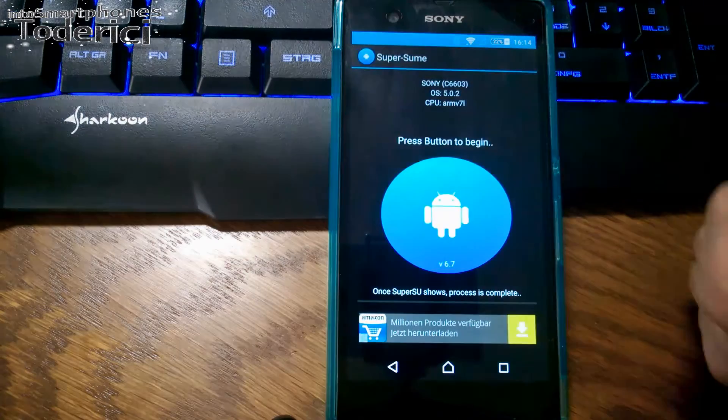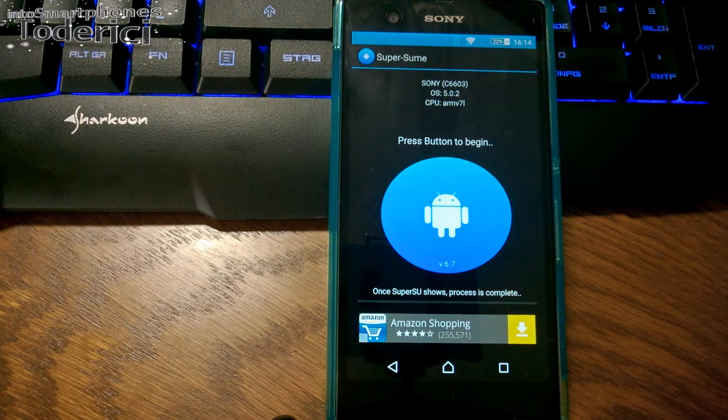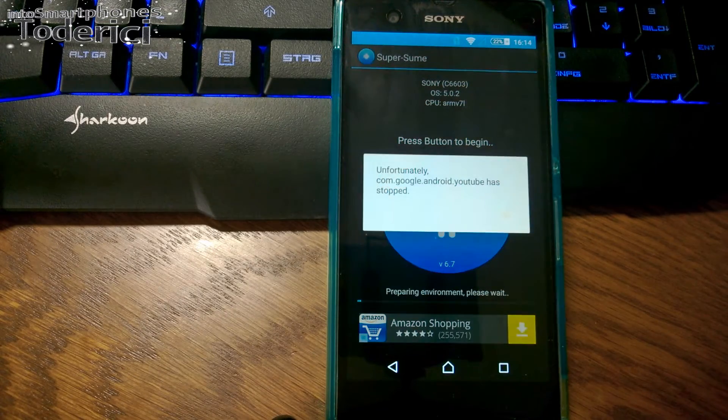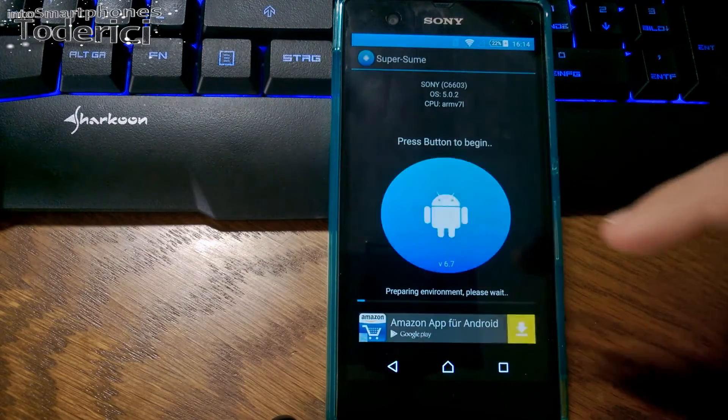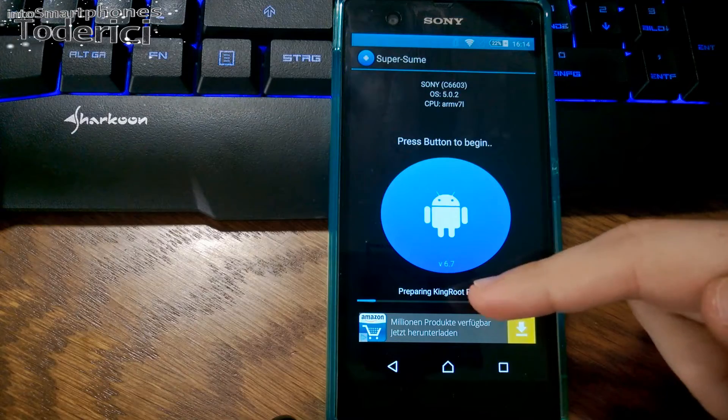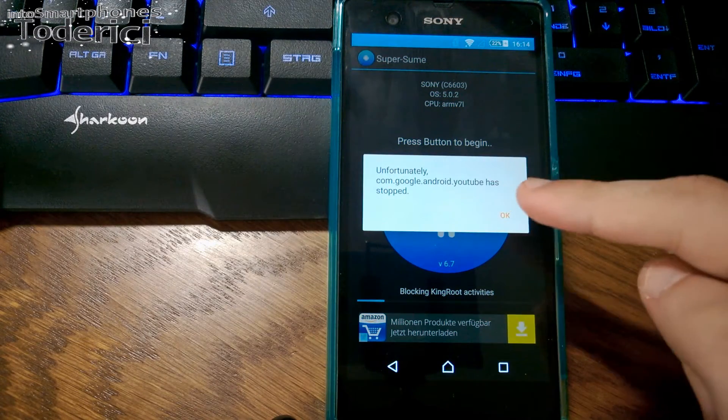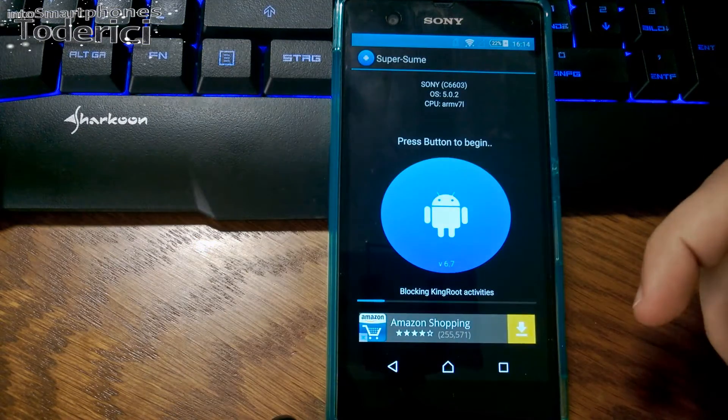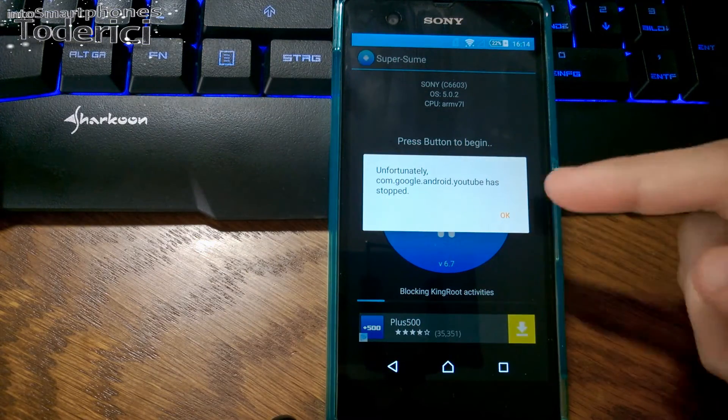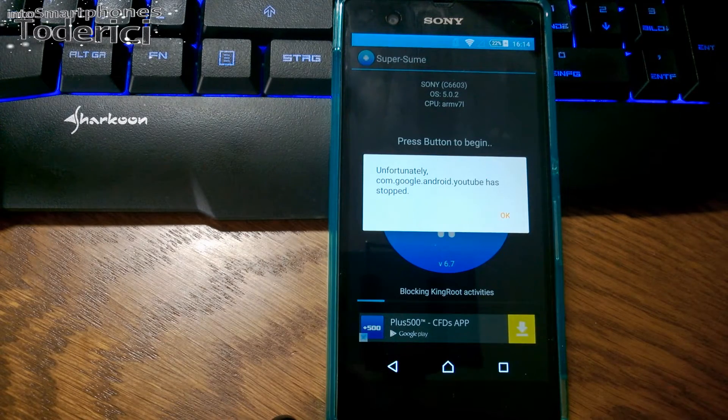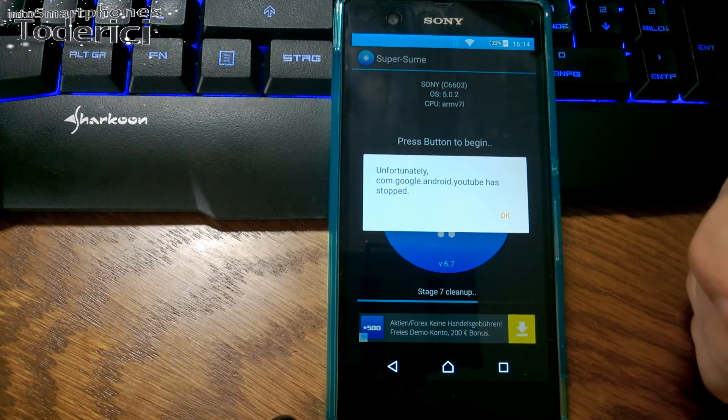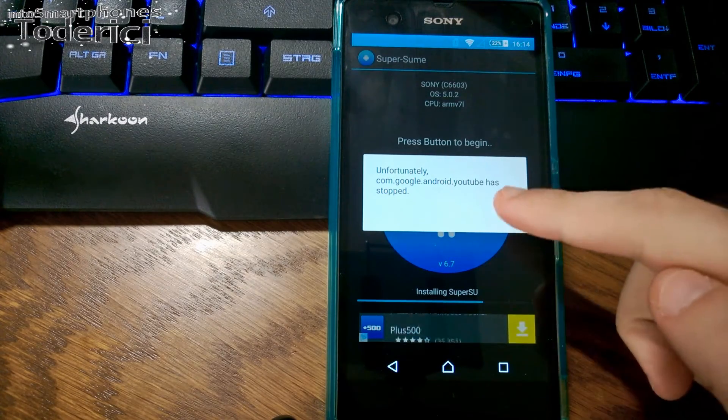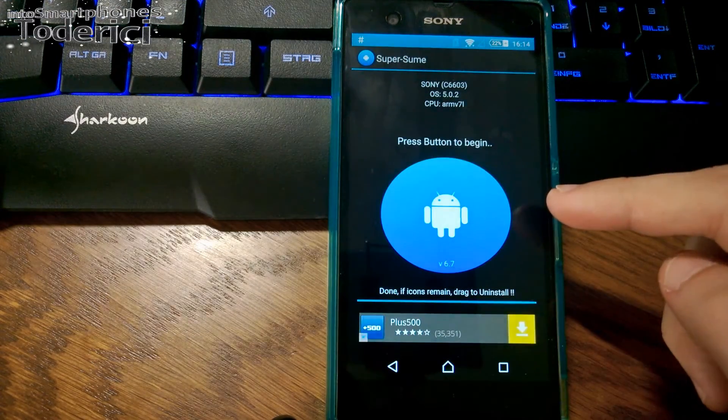Allow. After the process finishes, if there are KingRoot icons remaining, simply drag them to uninstall. Just press the blue button and it will start to change between the roots. Preparing King removal, blocking KingRoot activities. As you can see, it says removing KingRoot activities. It's replacing KingRoot with SuperSU.